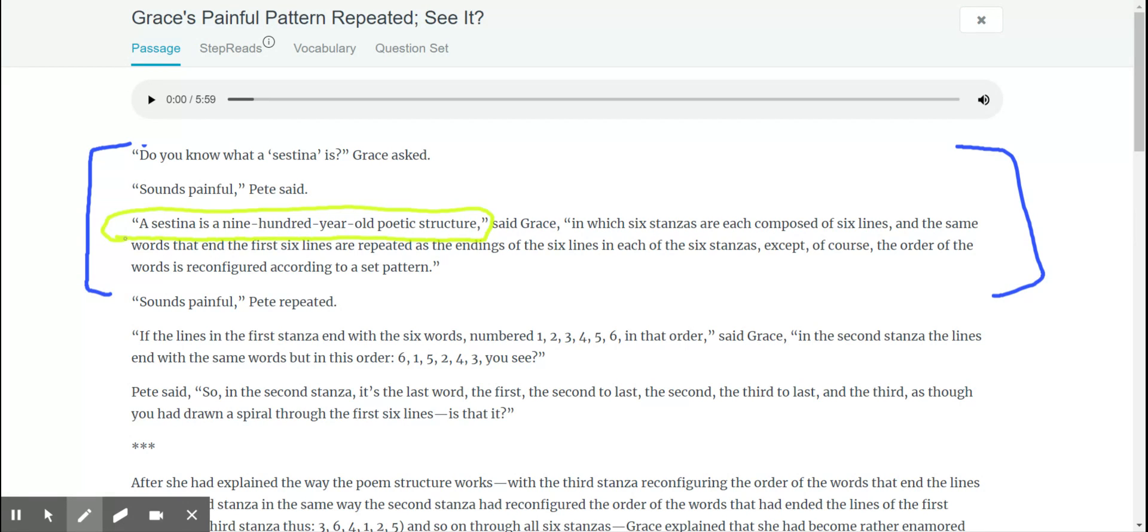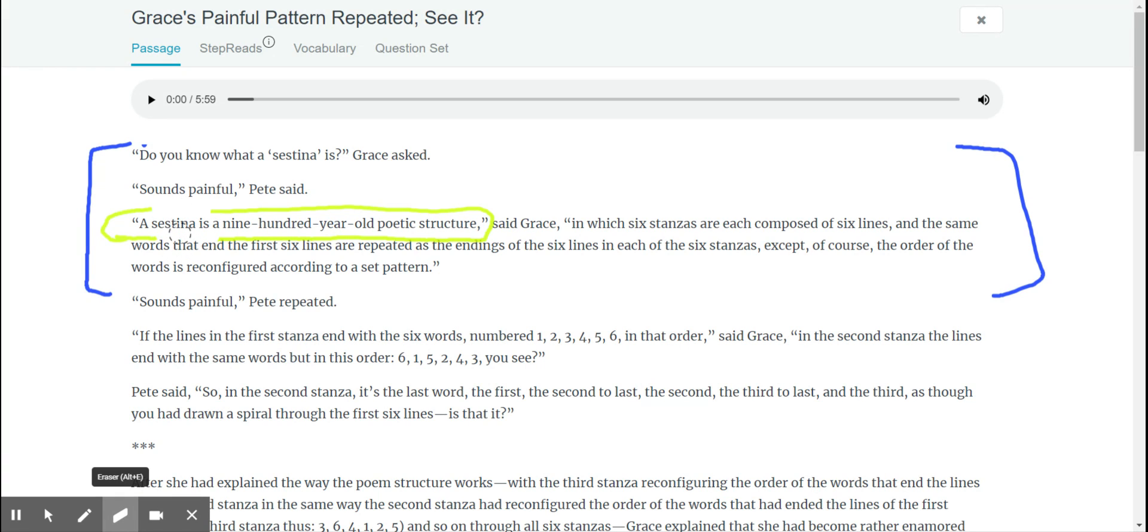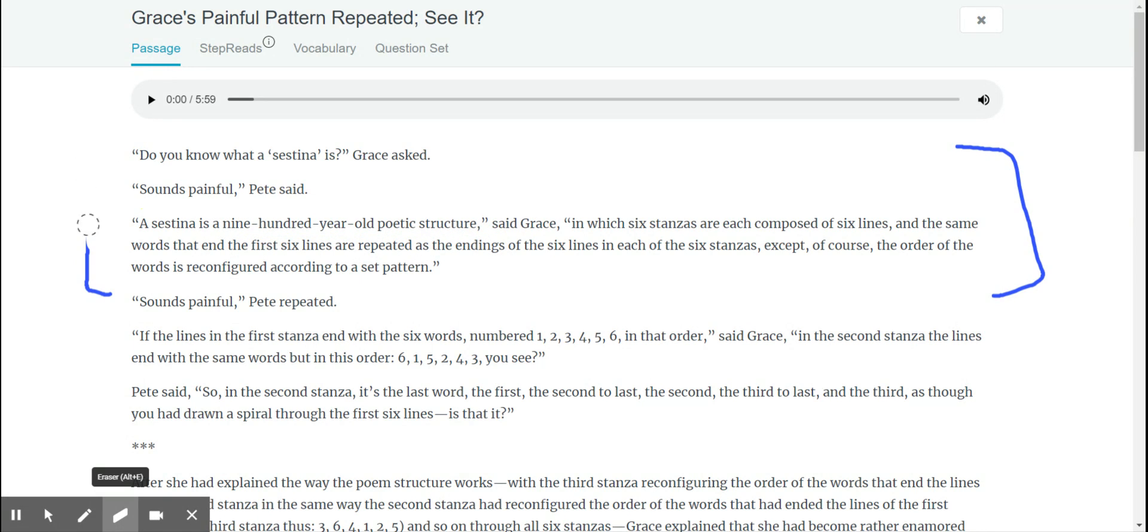Look at that, sestina is a 900 year old poetic structure. Oh my gosh, we literally just answered the very first question. Look at you, I'll go look at that, just look at all that.